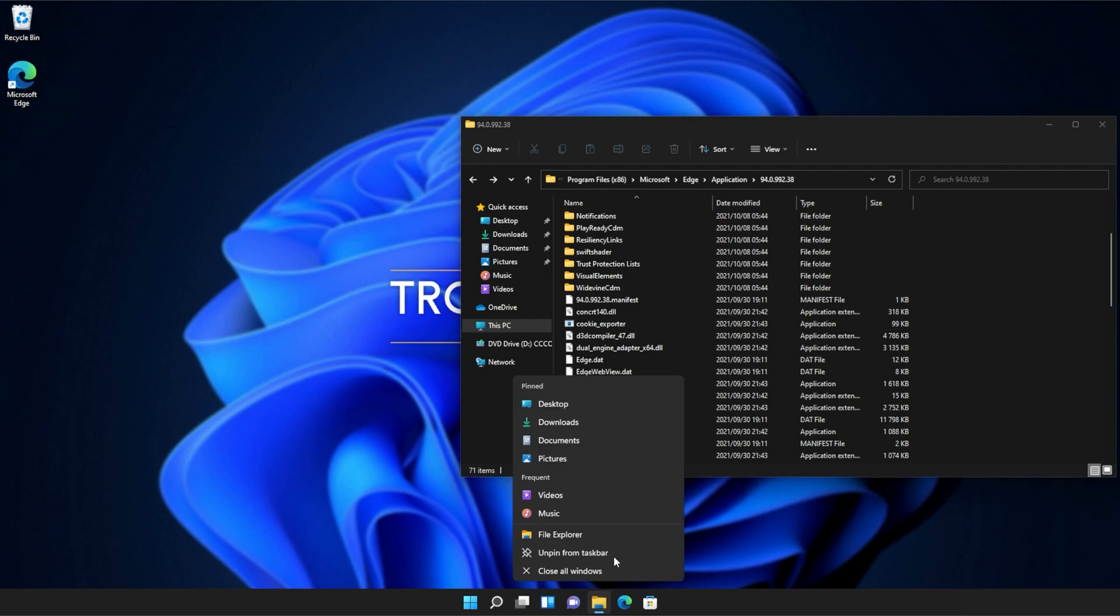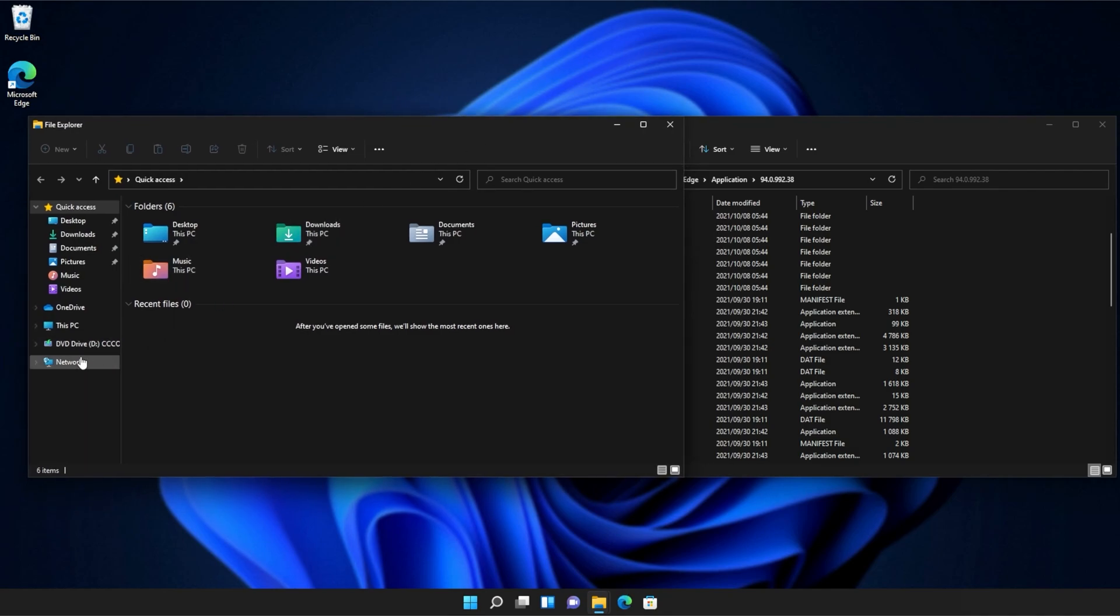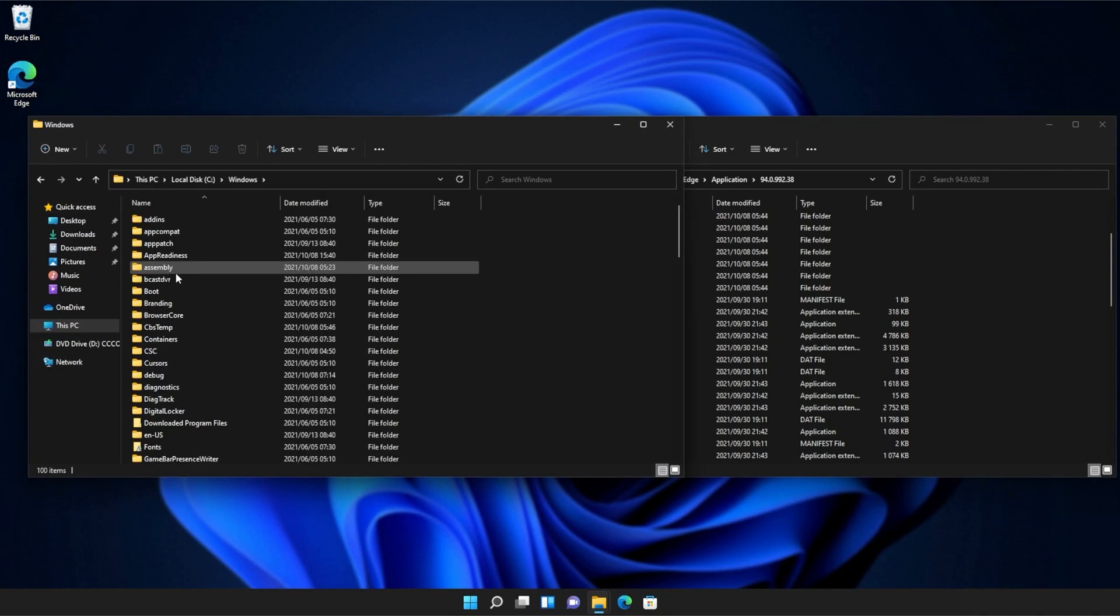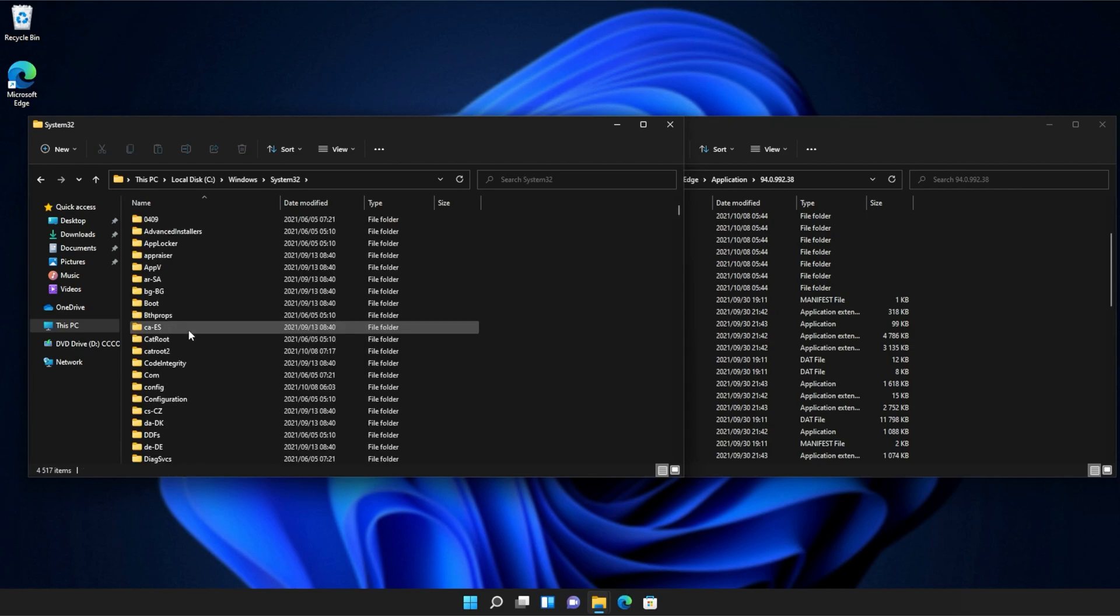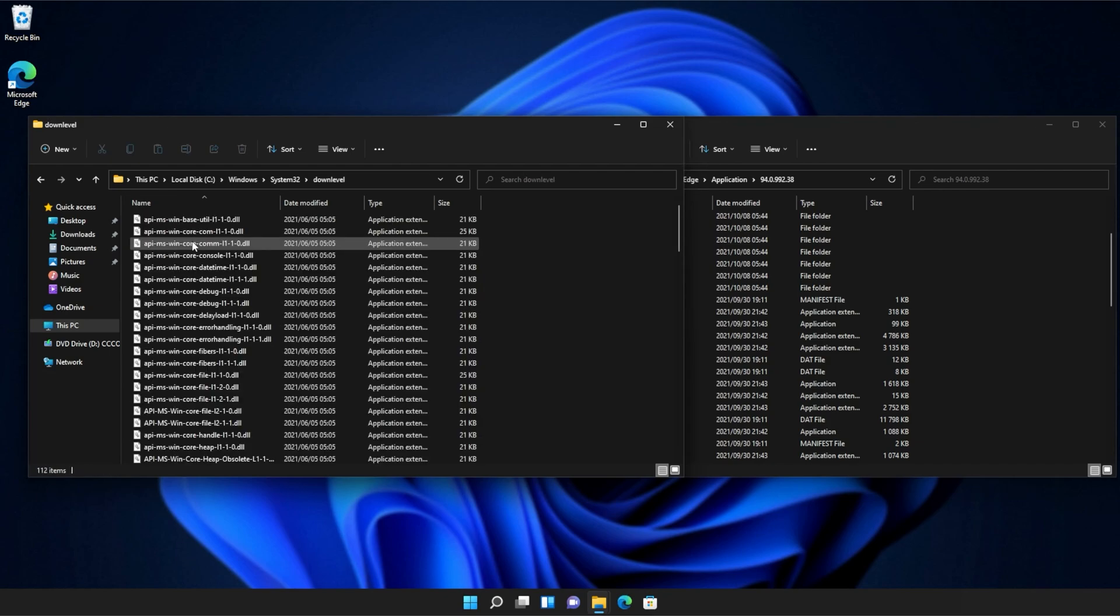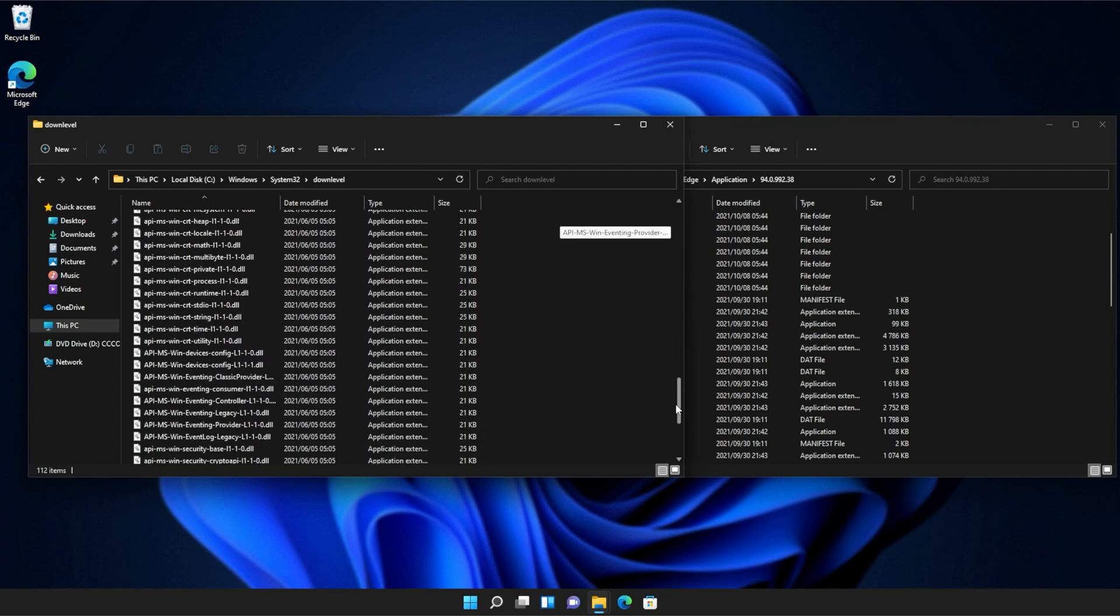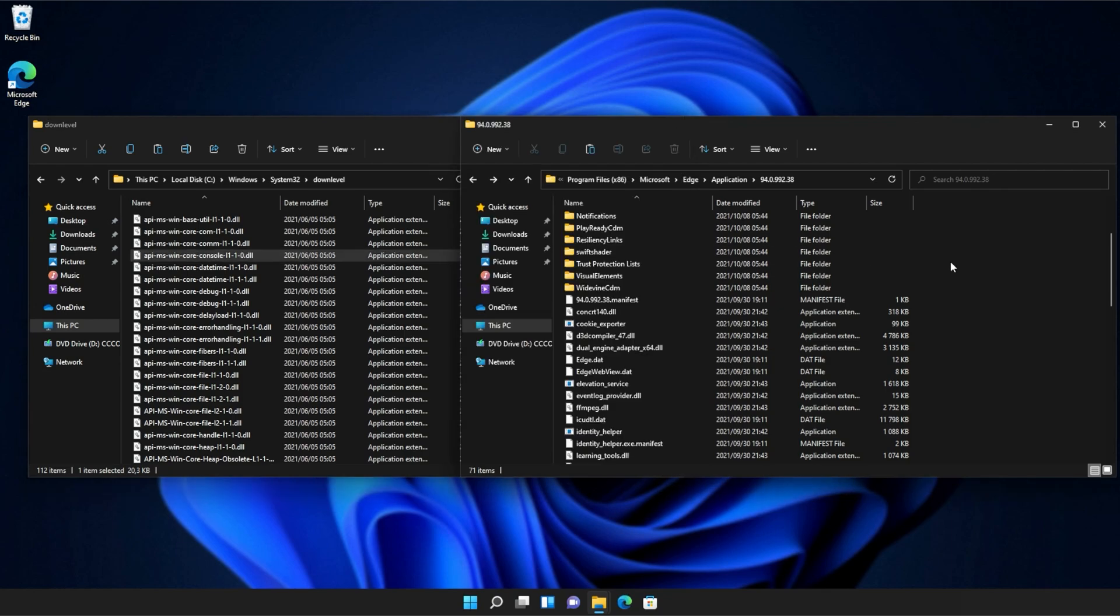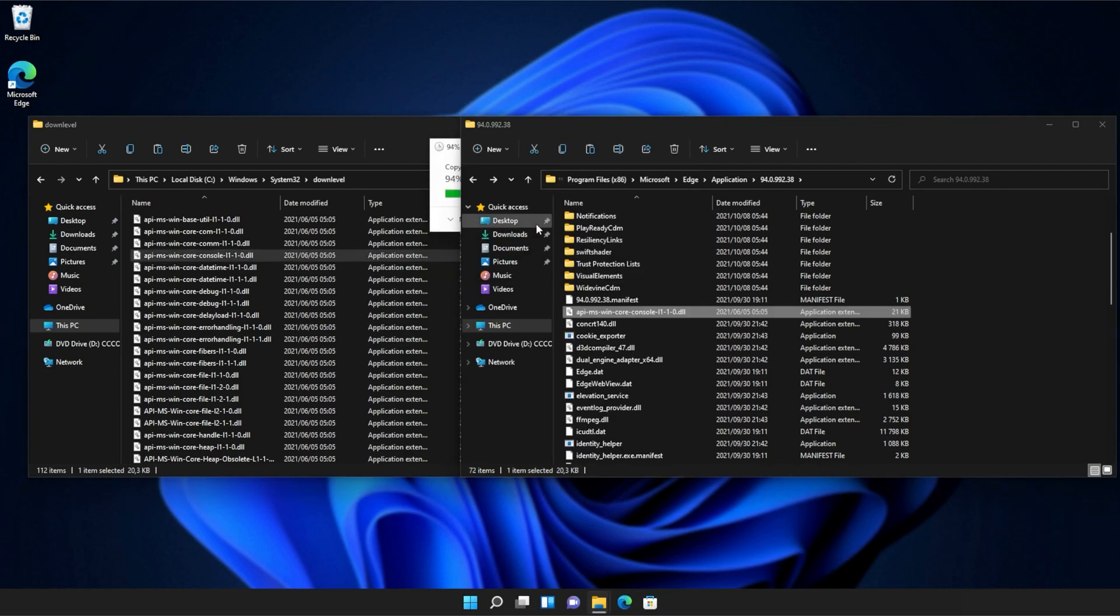Then, I'll open up a new file browser and on this one, we'll navigate across to this PC, see Windows, and then we'll open up System32. Inside of System32, you'll need to scroll down and find DownLevel. Then, we'll open this up and inside of here, you'll see a ton of API MS Win files that we can simply copy from here into our application folder, continue if prompted, and there we go. If you're told that you're overwriting files, don't worry, click OK and continue.